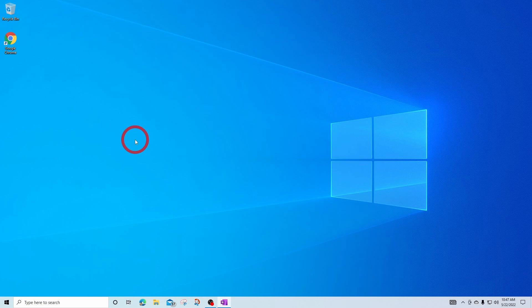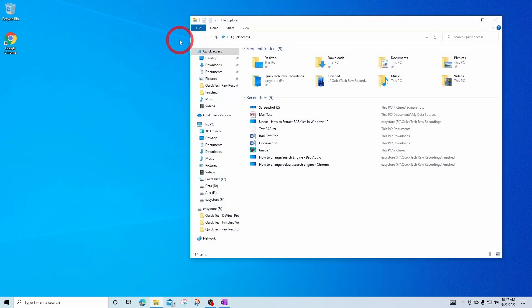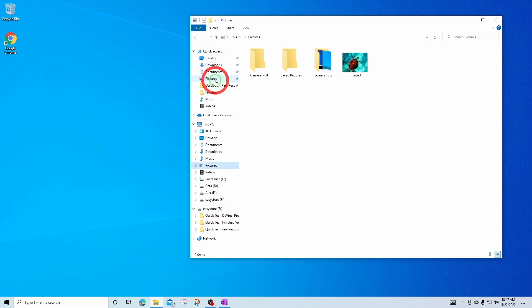To find where your screenshots go using this method, open your file folder. It is located under your pictures document under screenshots.